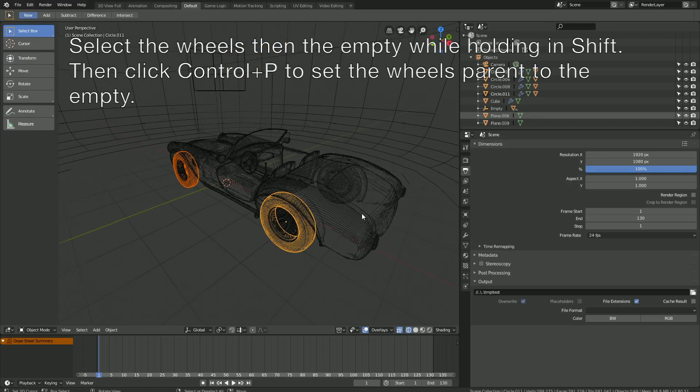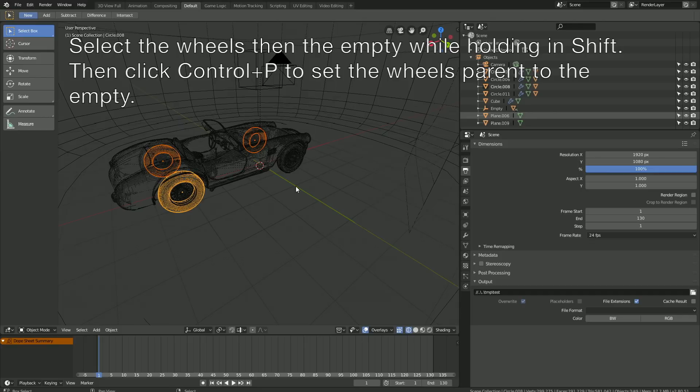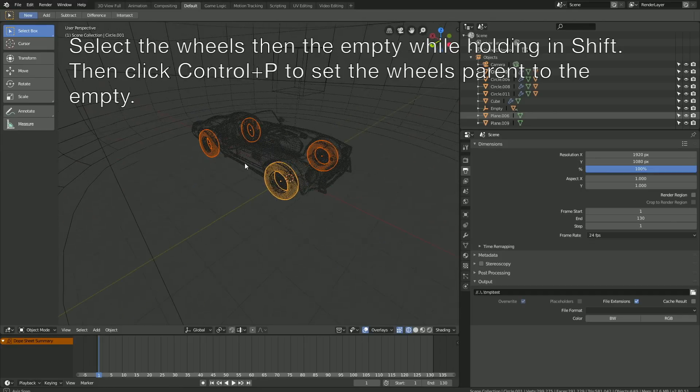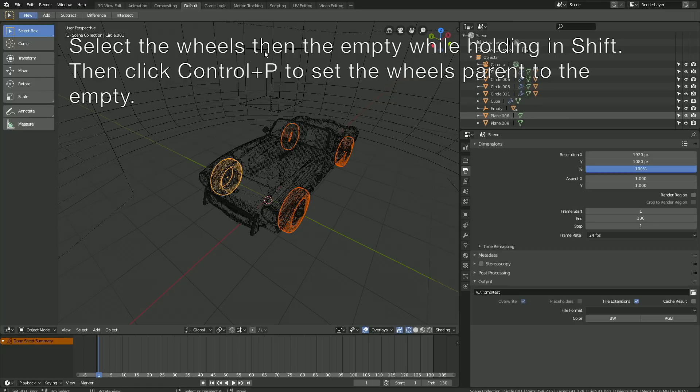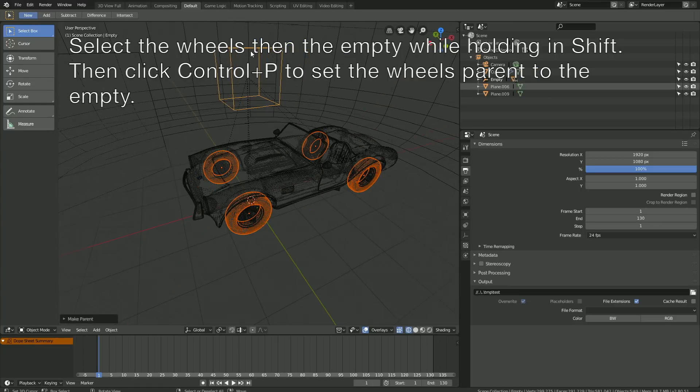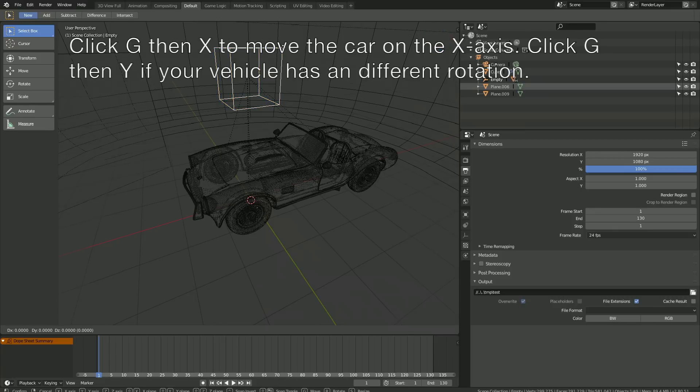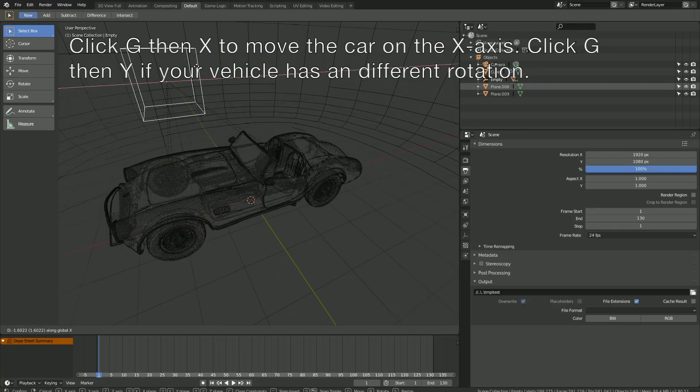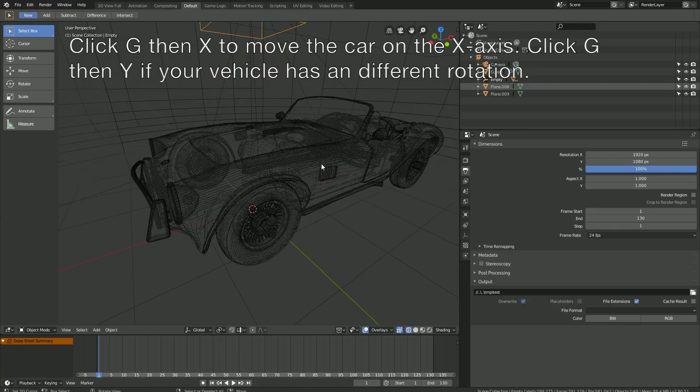Now hold Shift and select all of the wheels, then select the empty, and click Ctrl+P to set the wheels parent to the empty as well. As you can see, when we move the empty on the X-axis, we move the whole car.